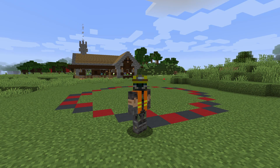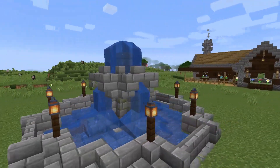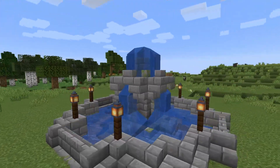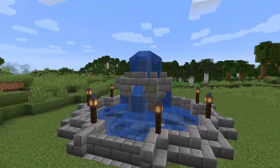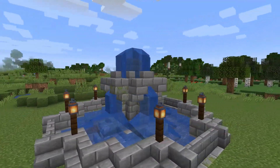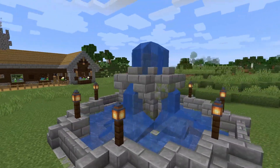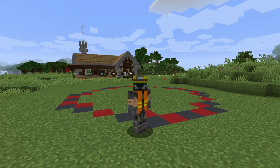Hello everyone and welcome to this Minecraft tutorial. Today we're going to be creating the fountain design you can see on your screen. I was inspired to create this after watching a video from BrokenPixel where he also created a fountain design. I'll leave a link to his video in the description and you should see it pop up in the top right hand corner of your screen as well.